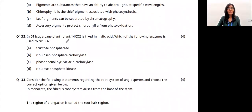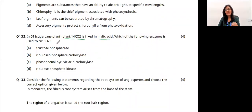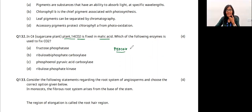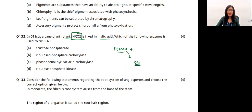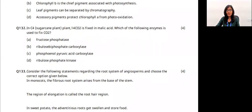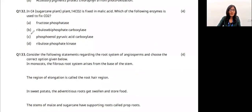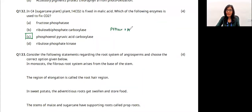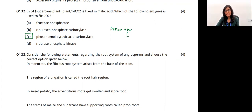In C4 plants, 14C carbon dioxide is fixed in malic acid. Which enzyme fixes carbon dioxide? It is PEP carboxylase (PEPCO). PEP carboxylase combines with phosphoenolpyruvate (PEP) and leads to formation of oxaloacetic acid, which becomes malic acid. The answer is option C — phosphoenol pyruvate carboxylase.